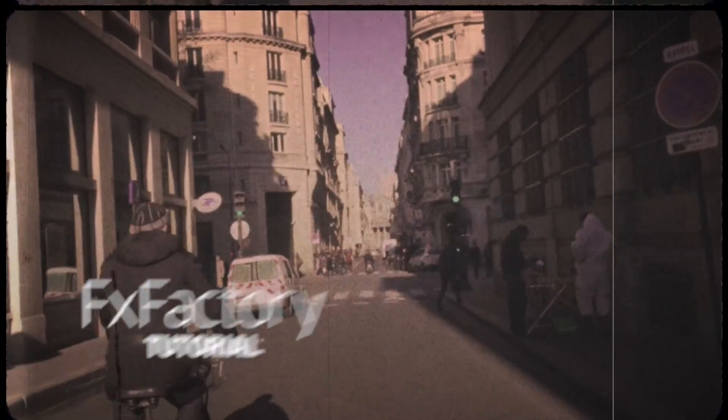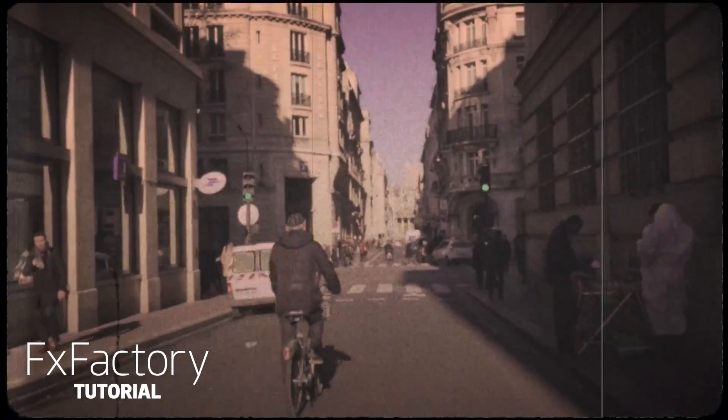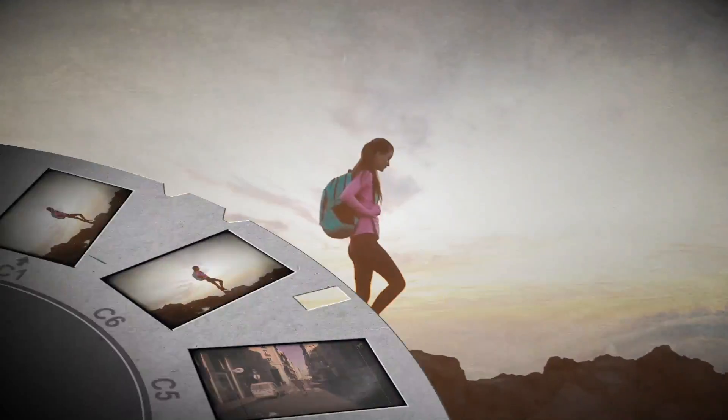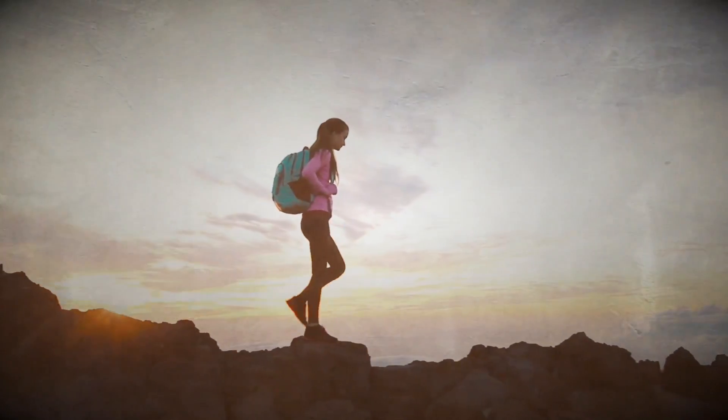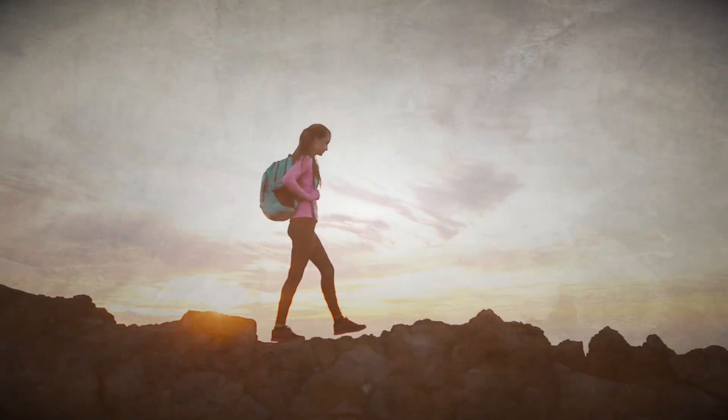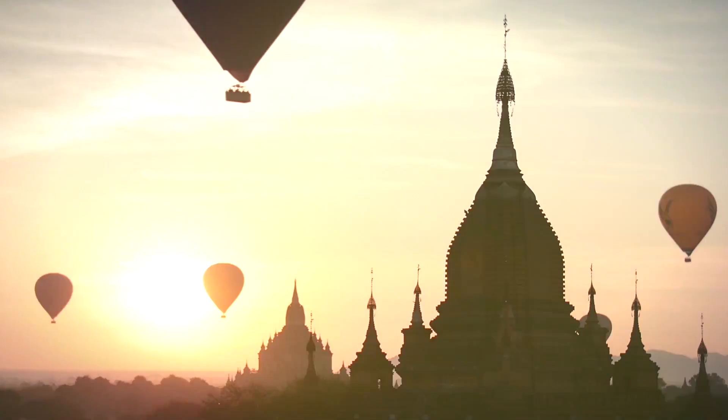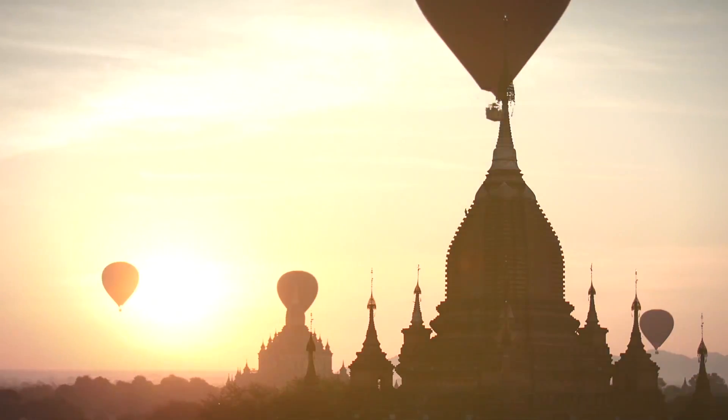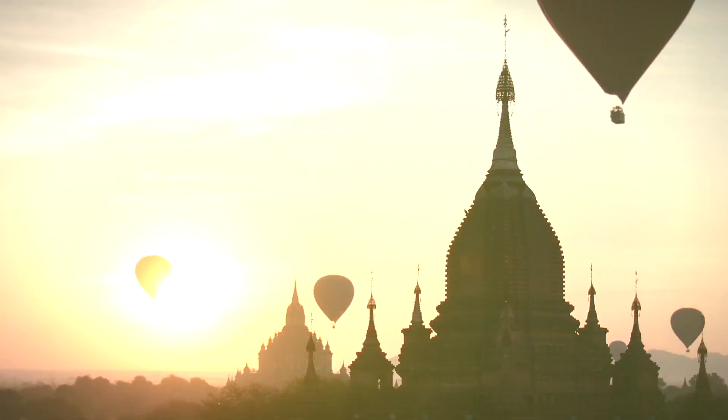In this tutorial, I'd like to show you Nostalgia from UsefulFX. Nostalgia is a great set of unique effects that gives you the ability to stylize your videos with ease.